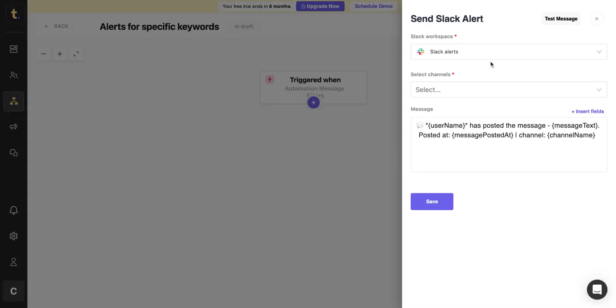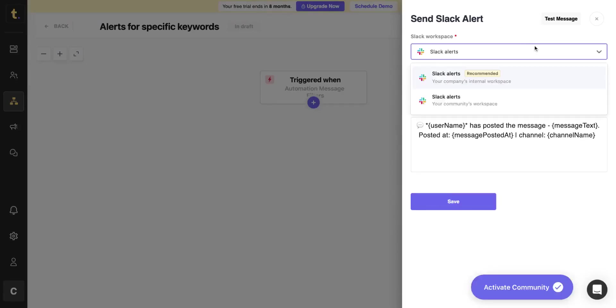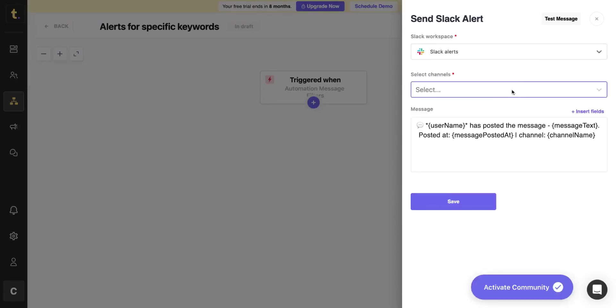You will now be able to select your internal workspace from the drop-down. Next, you can select one or multiple channels where you want the alerts to be sent.